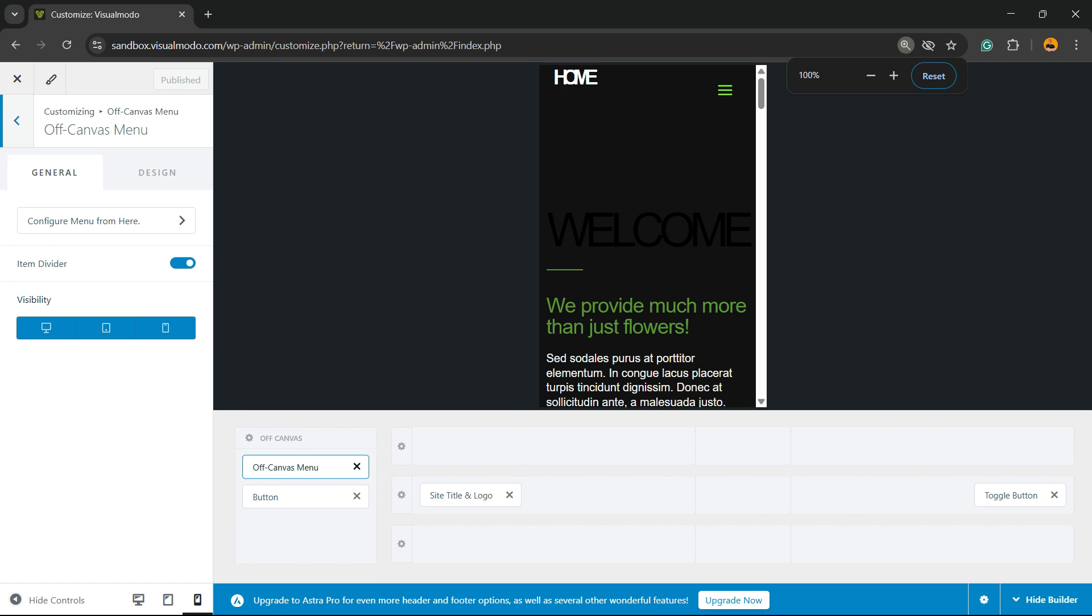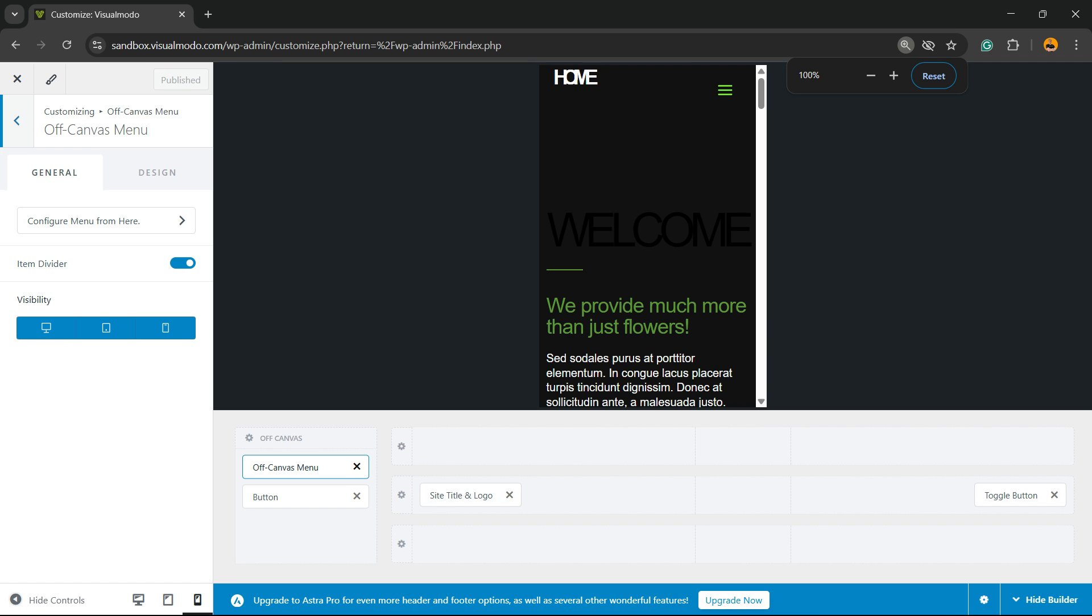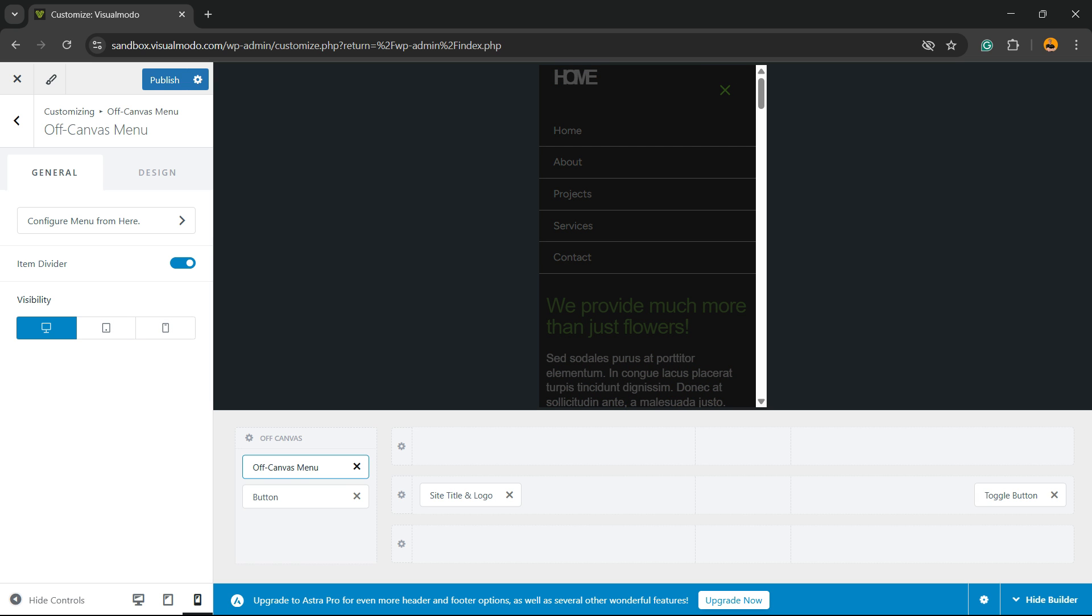Right here you can start customizing the off-canvas menu of your site. Here is the menu, let's start customizing it. First thing, we can change the visibility of the menu to make it visible or not according to the screen size. We can add lines to this menu or not.